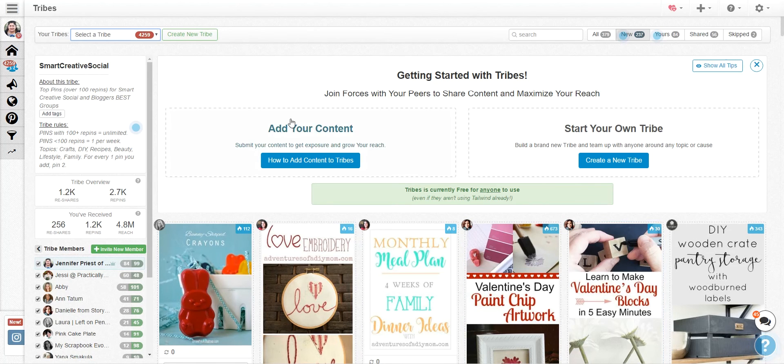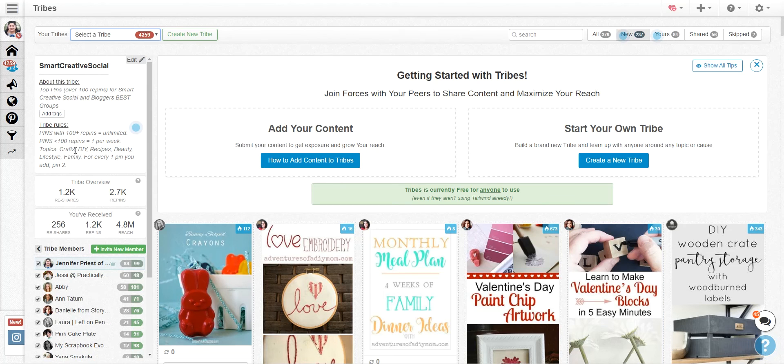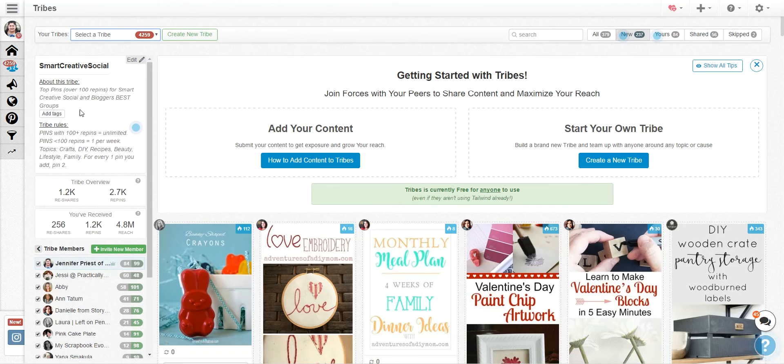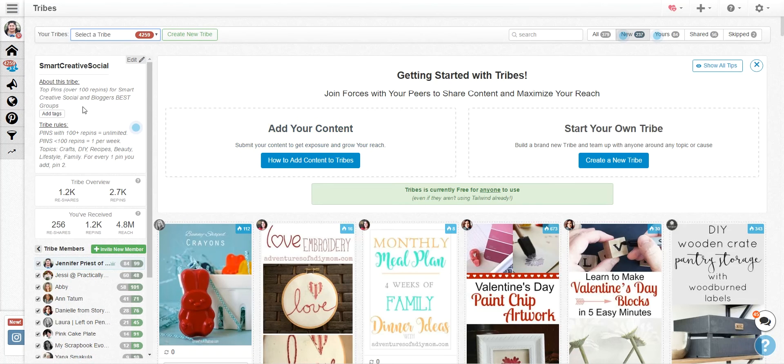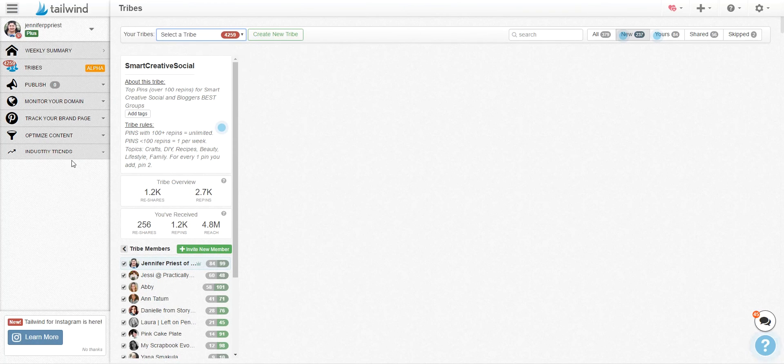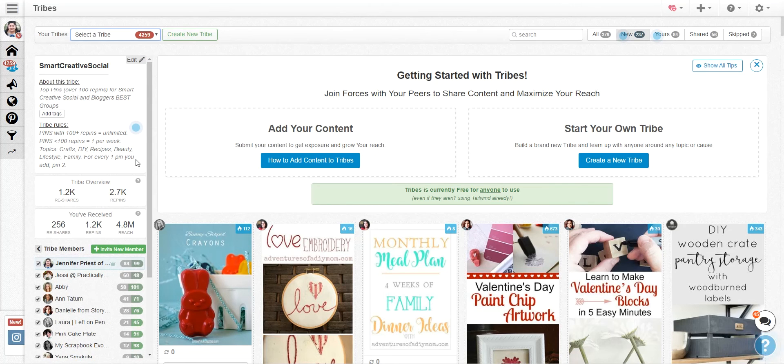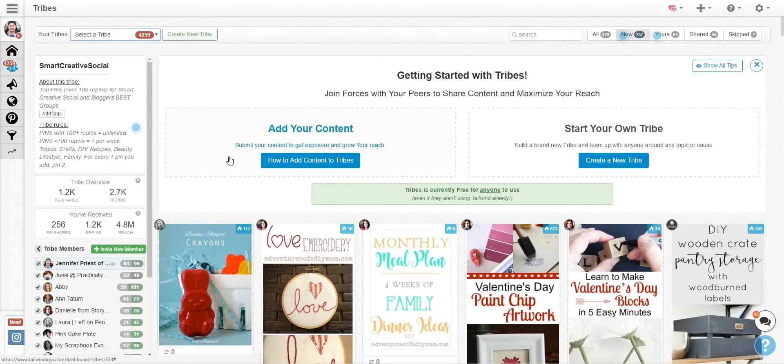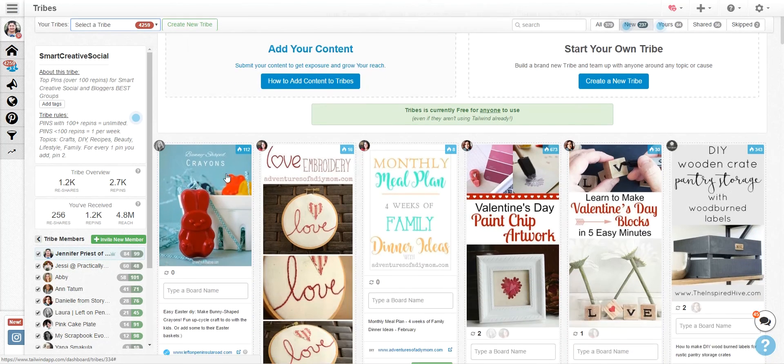Now over on the left is where you can put rules. Now I have rules for this tribe and most tribe owners do have their rules here on the top and what's really nice is you know exactly what to do when you're dealing with this tribe. For every pin you add, you need to pin two. So you just follow the rules when adding your content and then when you're ready to pin from that tribe,